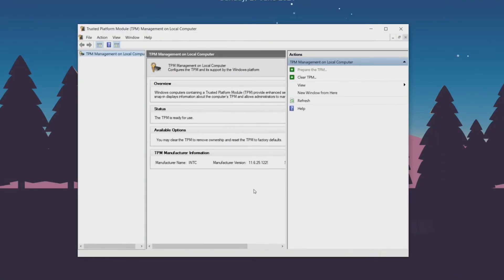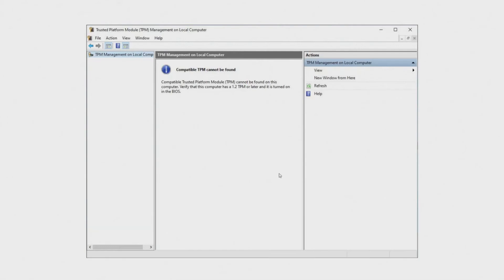And here you can see that the status is the TPM is ready for use which means my PC is compatible and it can run Windows 11 but if your PC is not then you will see a message something like this.